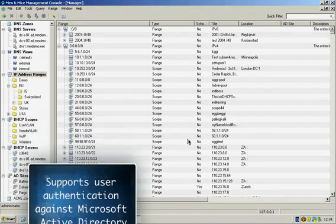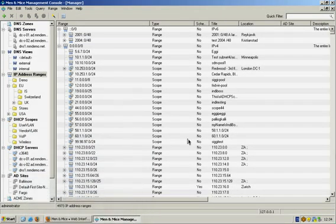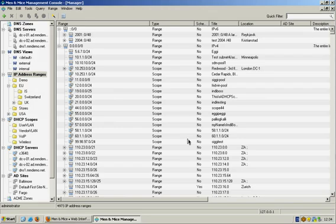The Men & Mice Suite is an overlay solution providing DNS, DHCP, and IP address management on top of standard DNS and DHCP servers.